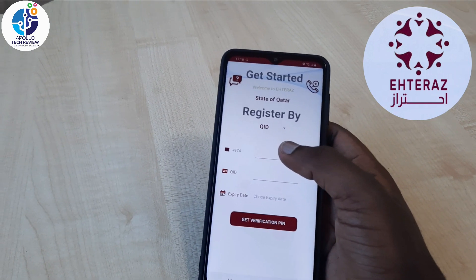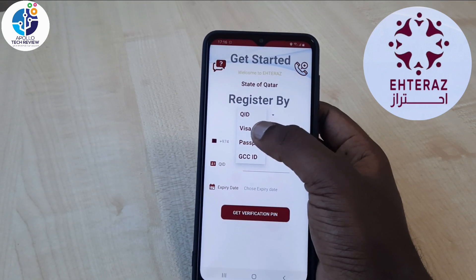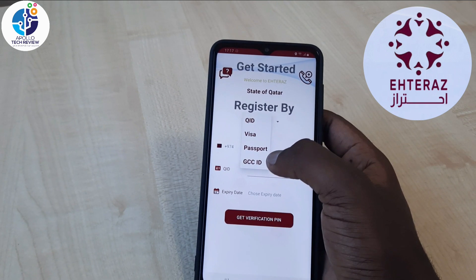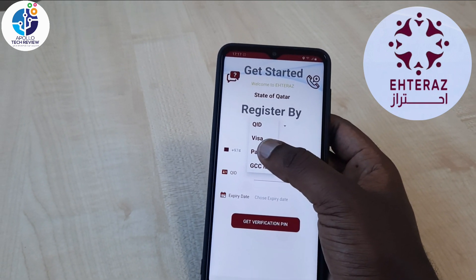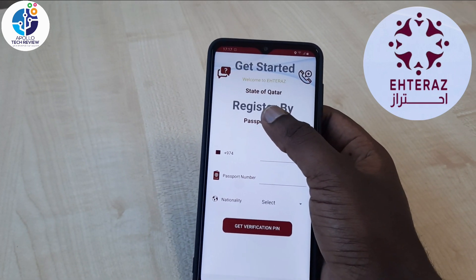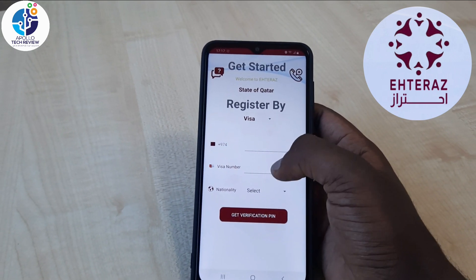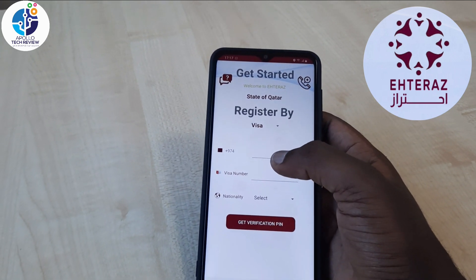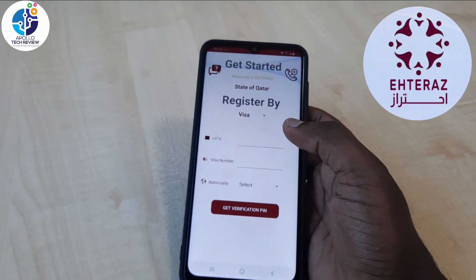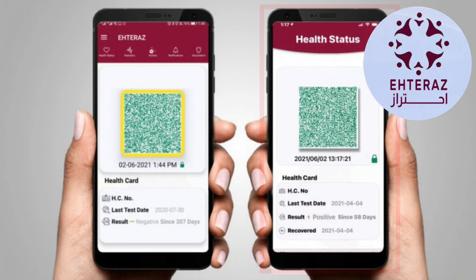If you are new to Qatar or you want to come to Qatar and you have a visa, just click here and you can change to visa. We also have GCC ID, and you can also use your passport. Once you select an option it will change and you put your visa number or relevant ID. Once you register all these details your Atlas will look green, but it will not show the vaccination details yet.